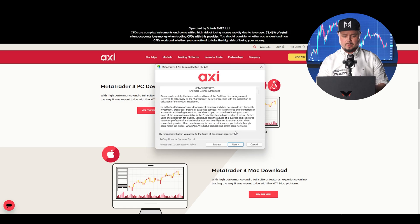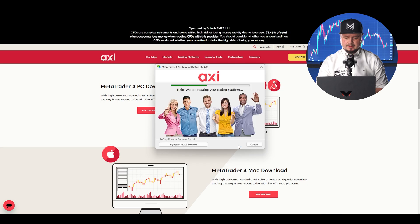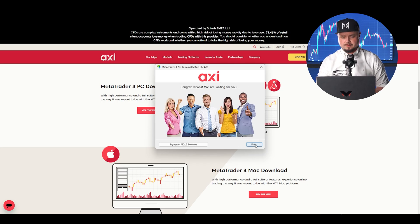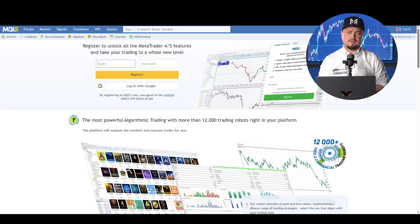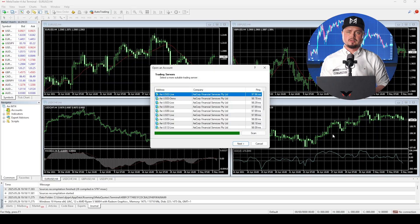Click yes. Now we have the installation process. Go to settings and change the name if you want. Then just click next. After installation is completed, all you need to do is just click finish.